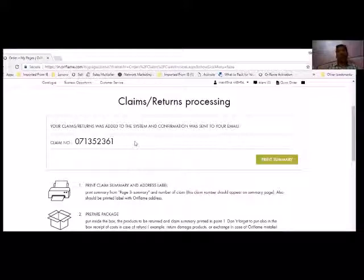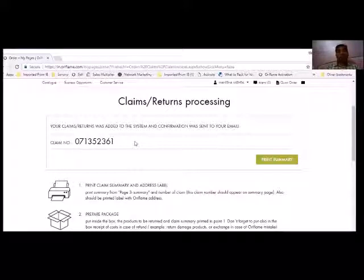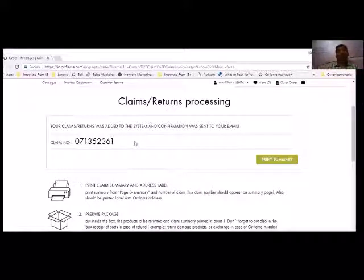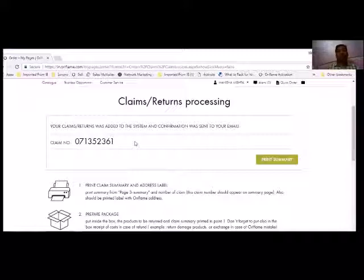If this claim was missing and you have to add a claim number, then you have to note the claim number. You have to send a photo or scan it and you have to mail it with this claim number to our company's email ID.